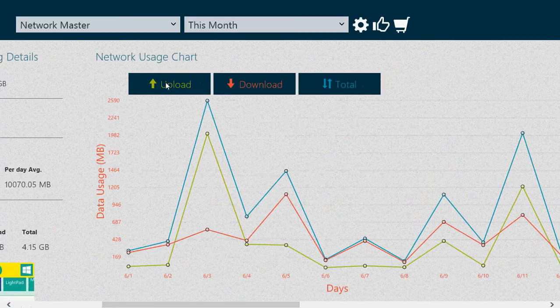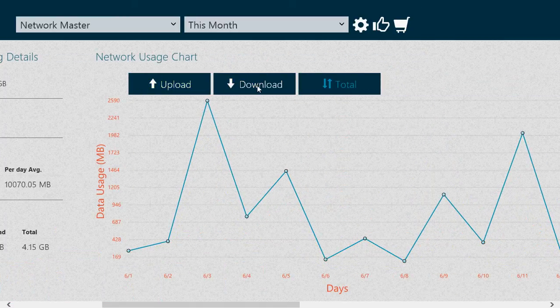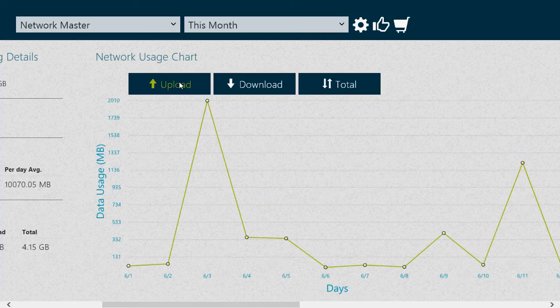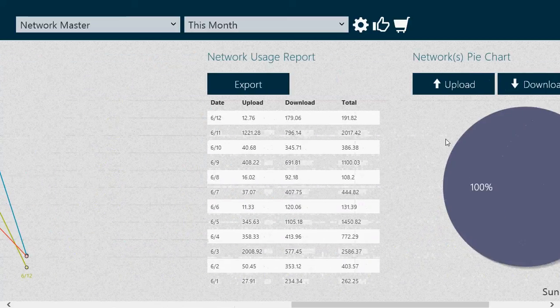Of course, you can check the uploads, the downloads, and the total. So you just put the graphic where you want. You can have everything written here.